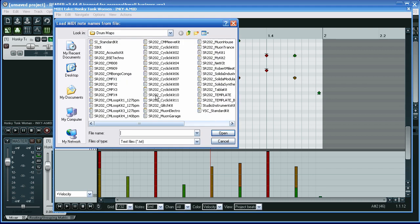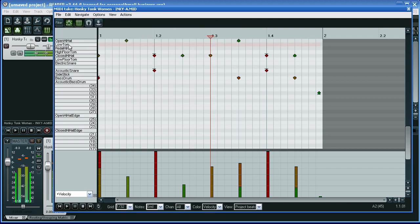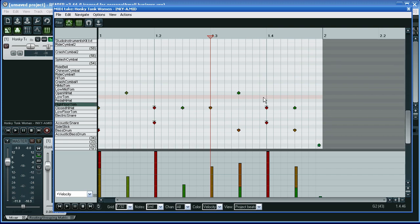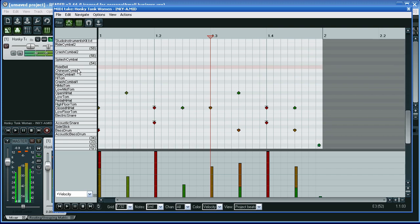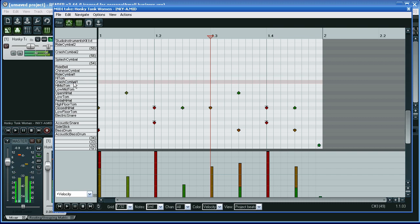I'm going to load the note names from the file — and here it is, SIKIT — and that loads the notes, the names that correspond to the notes. I can now click on these, and the sounds are what I've got labelled.